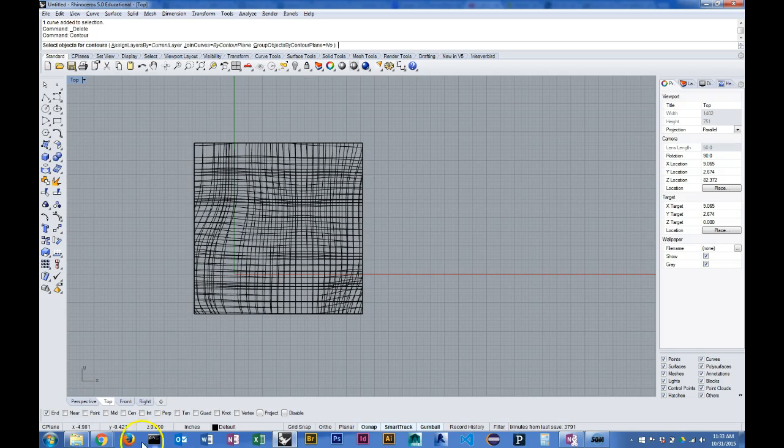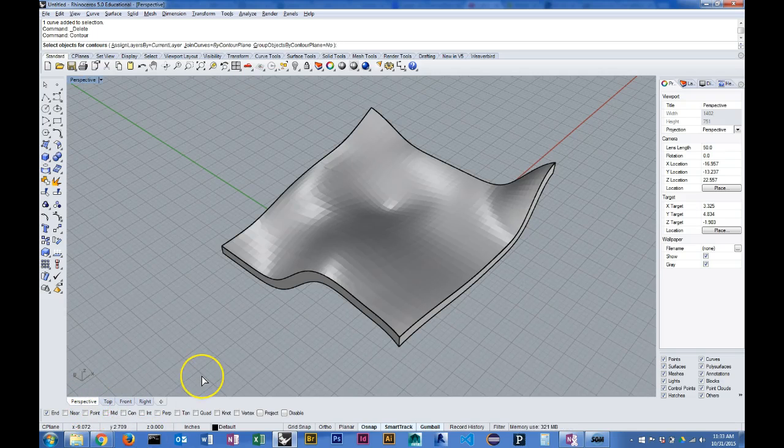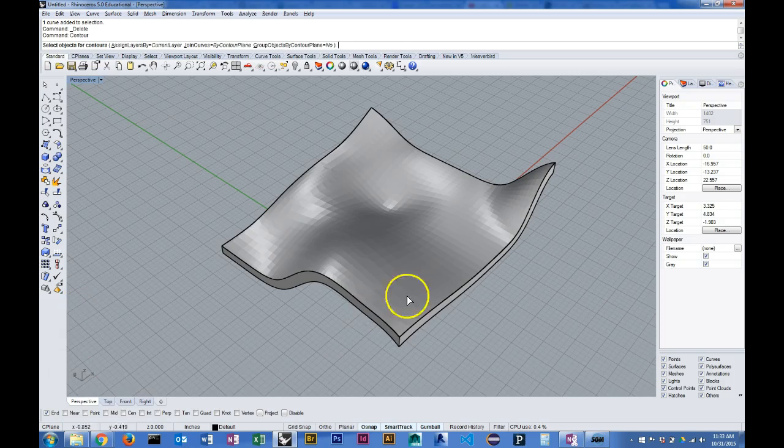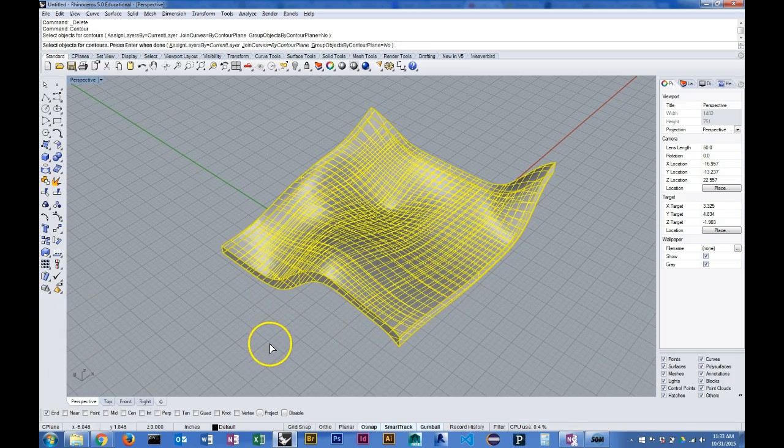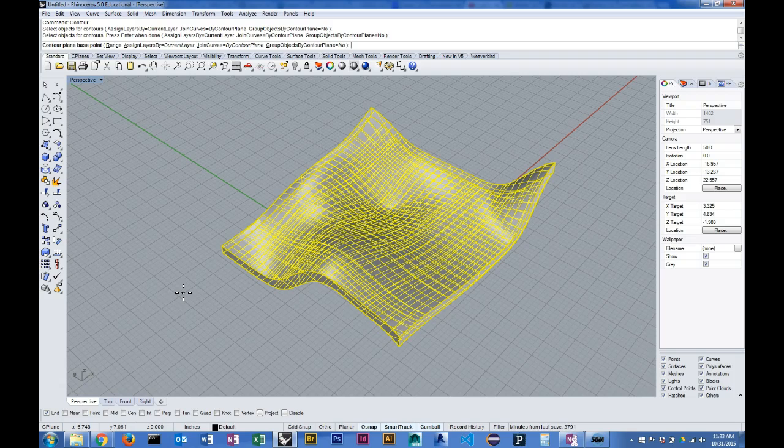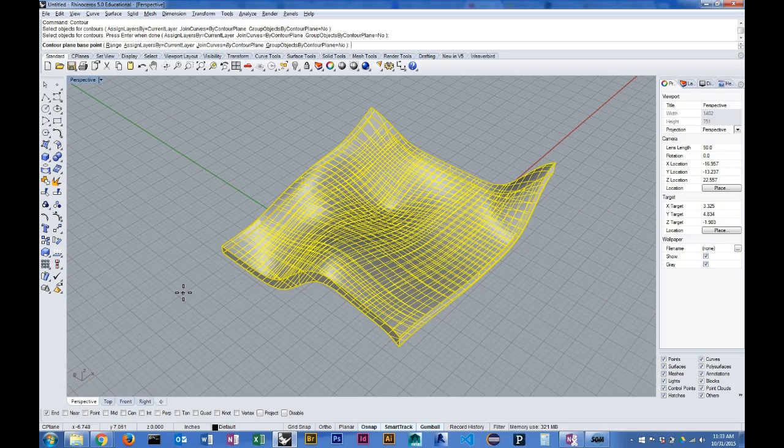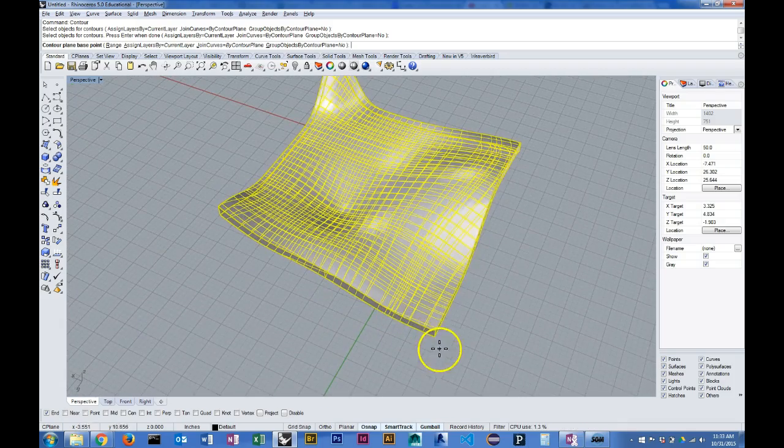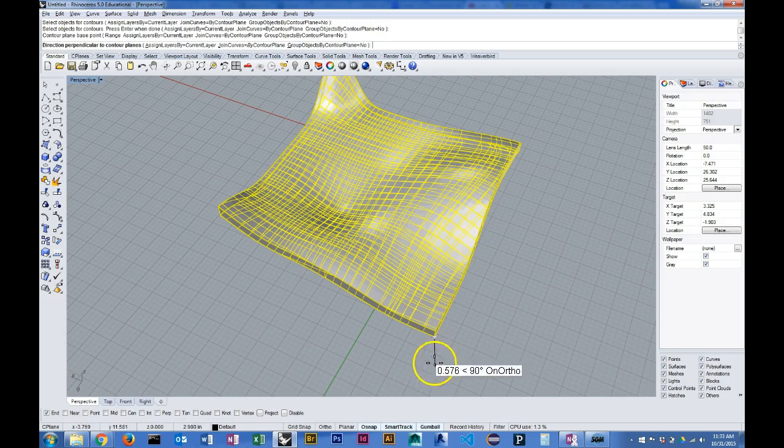So I'm going to be very specific about how I tell the contour command to slice up this object. The first thing I do is select the object and hit enter. Now it wants a base point. The base point is the starting point for the series of contours that it will create, so I'm going to pick a corner.